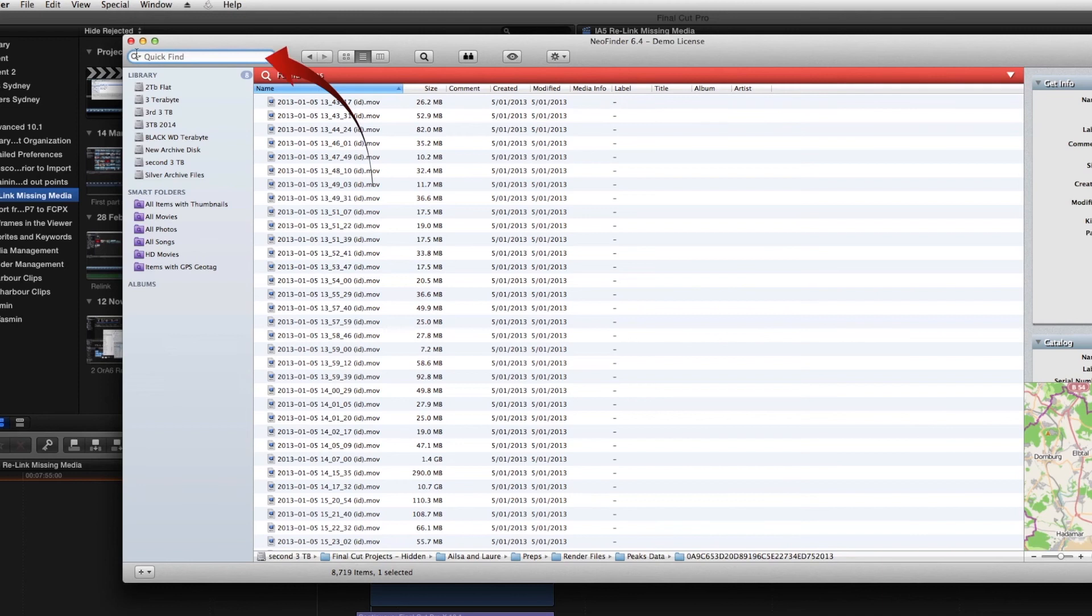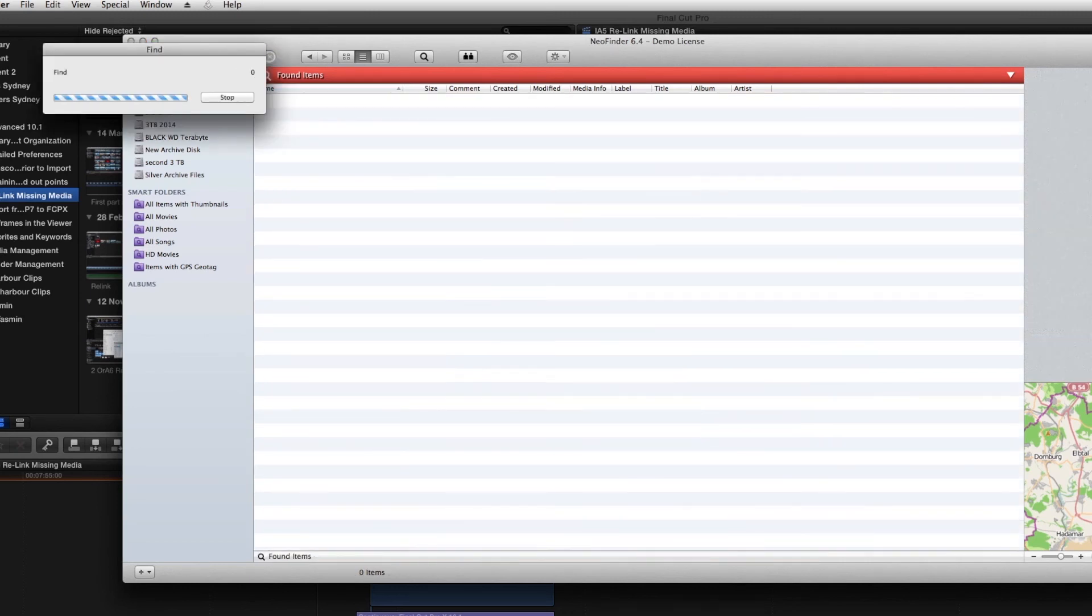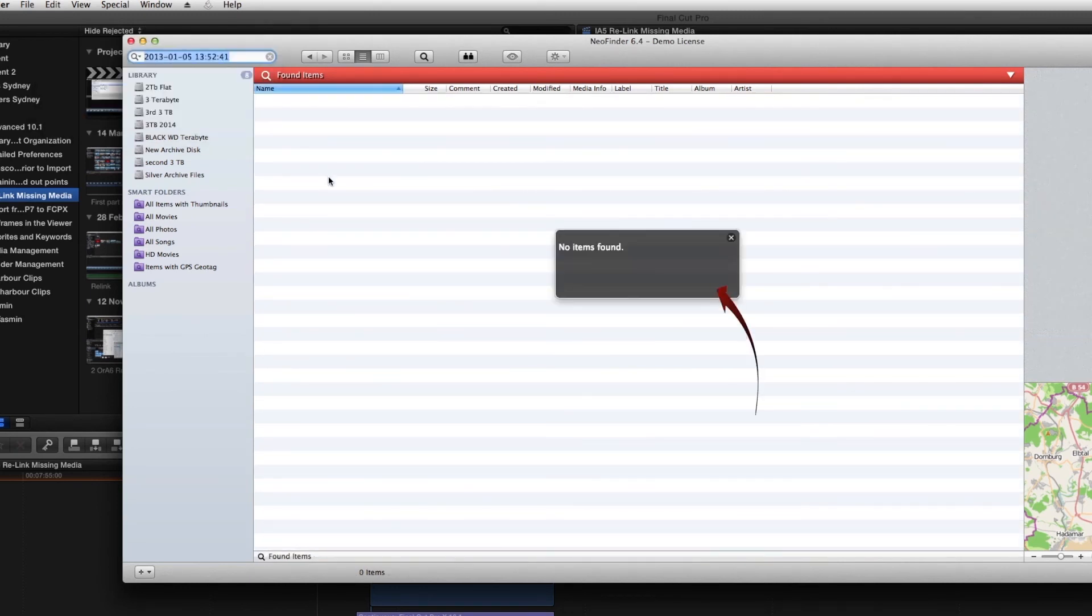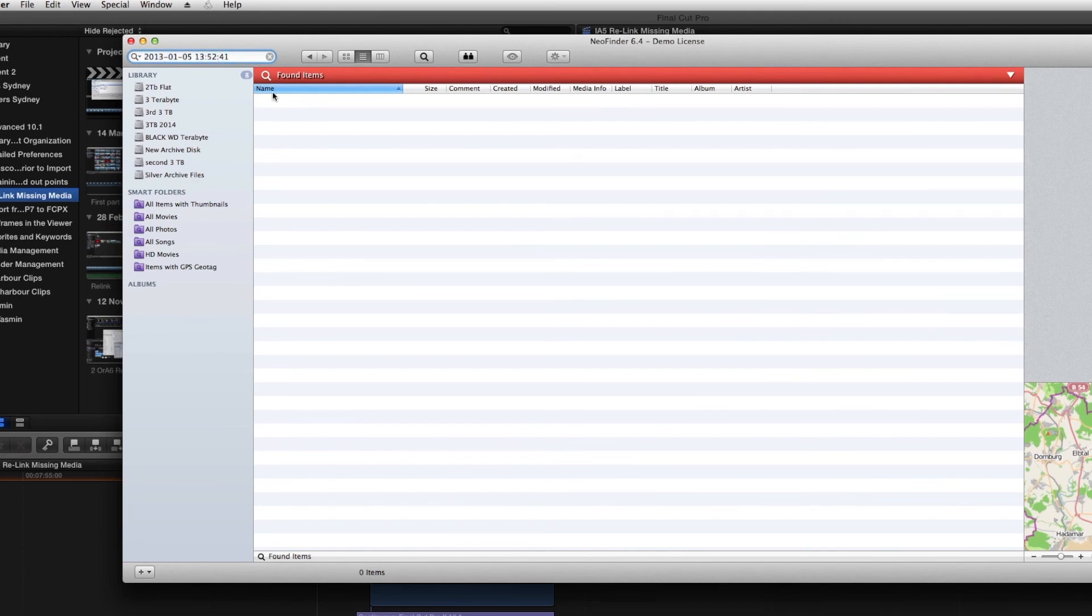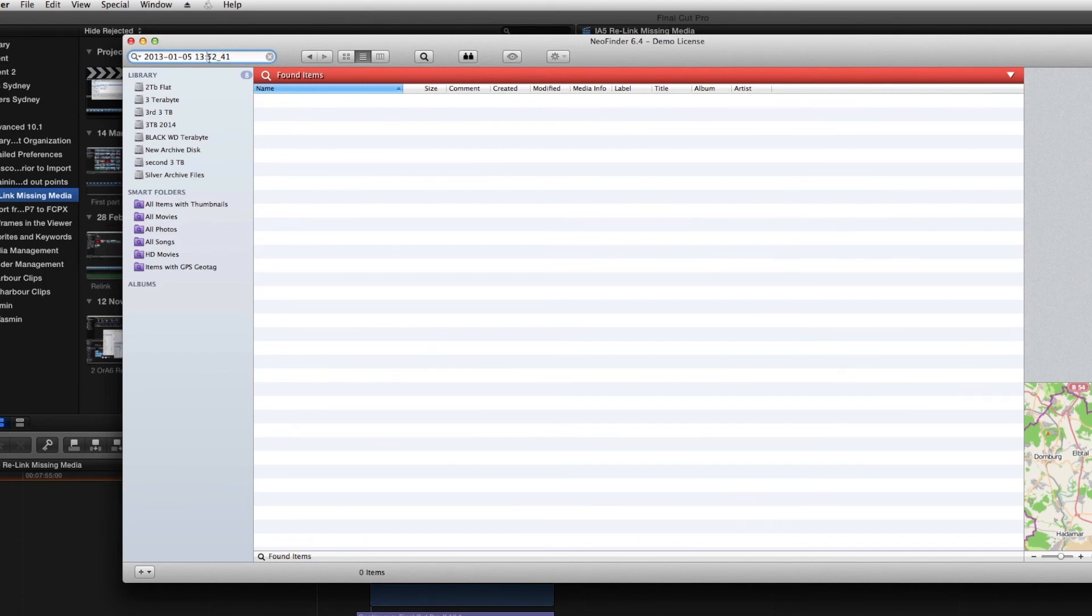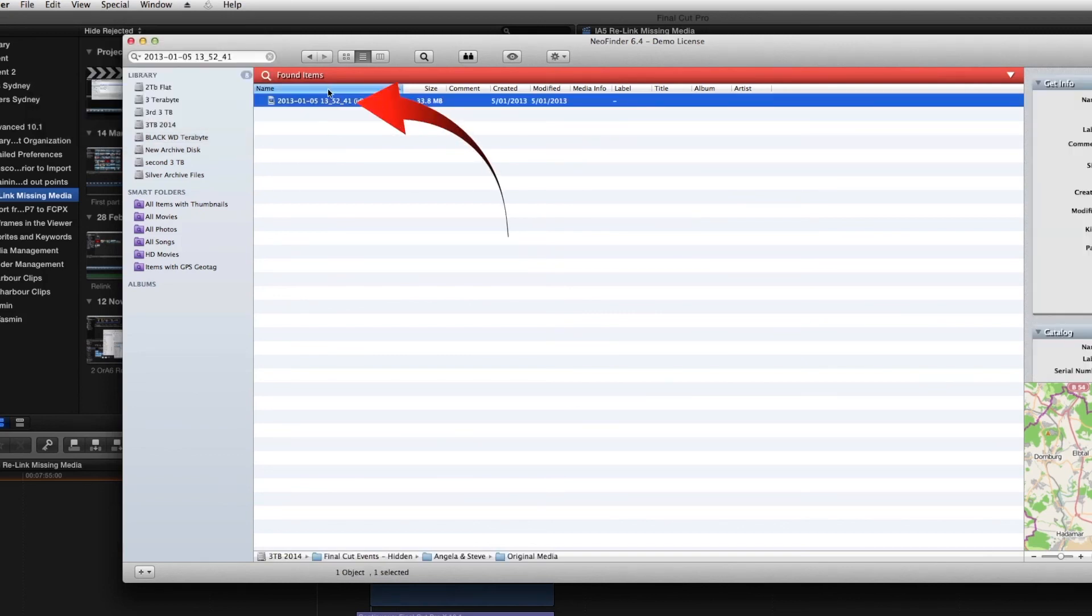So all we need to do now is to paste in here the name of the file from Final Cut and do a search. Now because it works the same way as Spotlight, it can't find that file because both of the colons are there. So if we remove the colons and type in an underscore for each of those and then search, there's the file we're looking for.